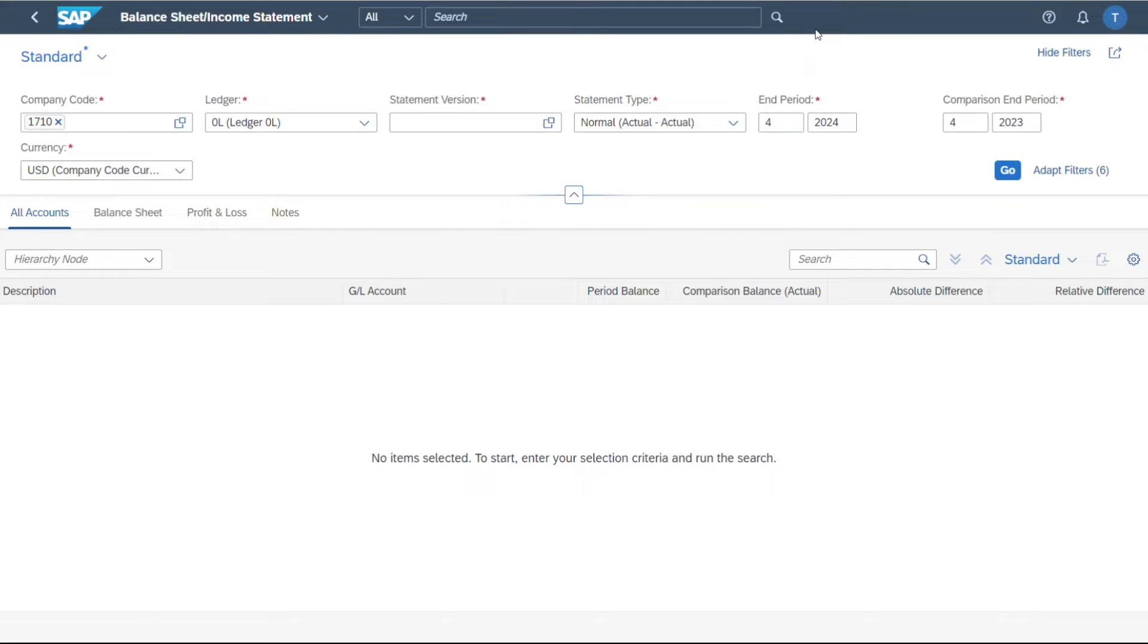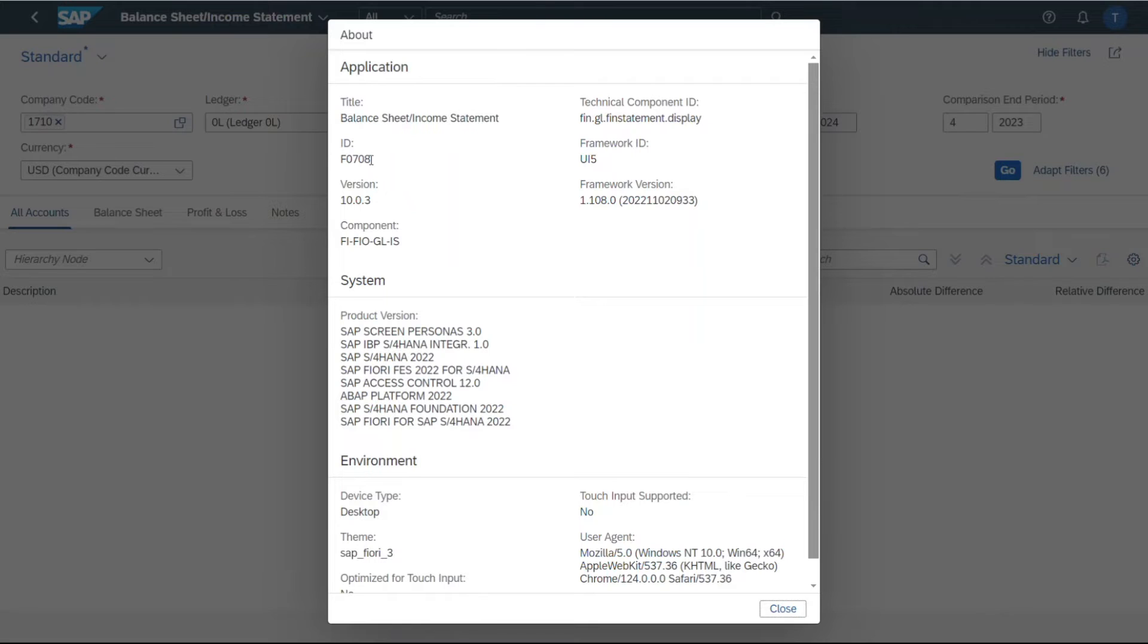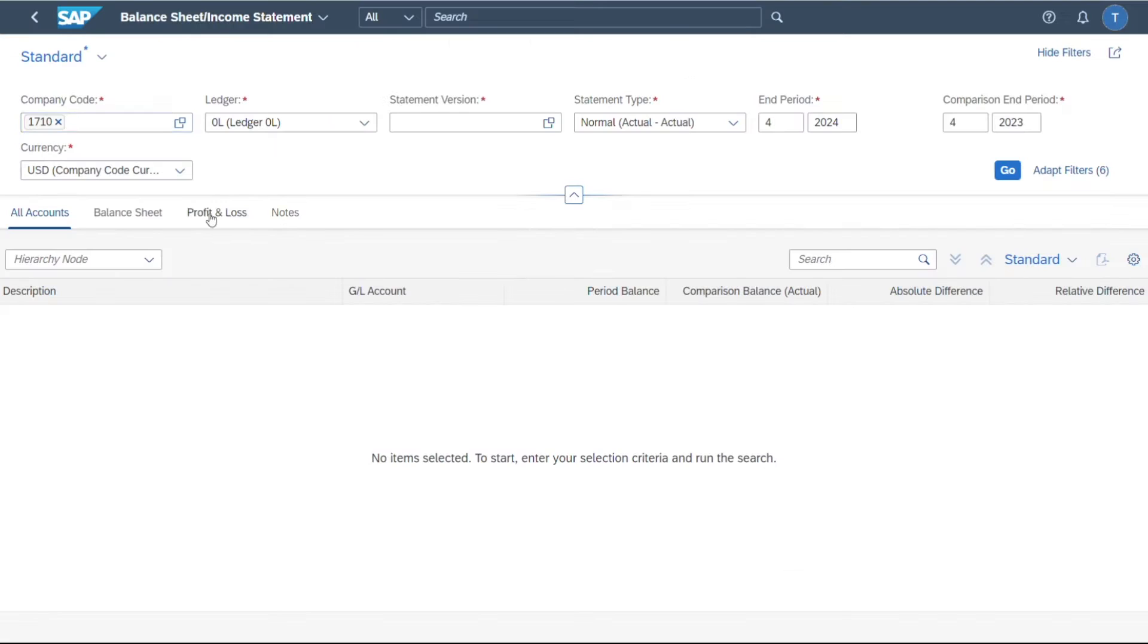If you are not sure whether you are on the right application or not, you can simply click here on your user symbol and then click on about. And here you can see I am right now in the application called F070A.